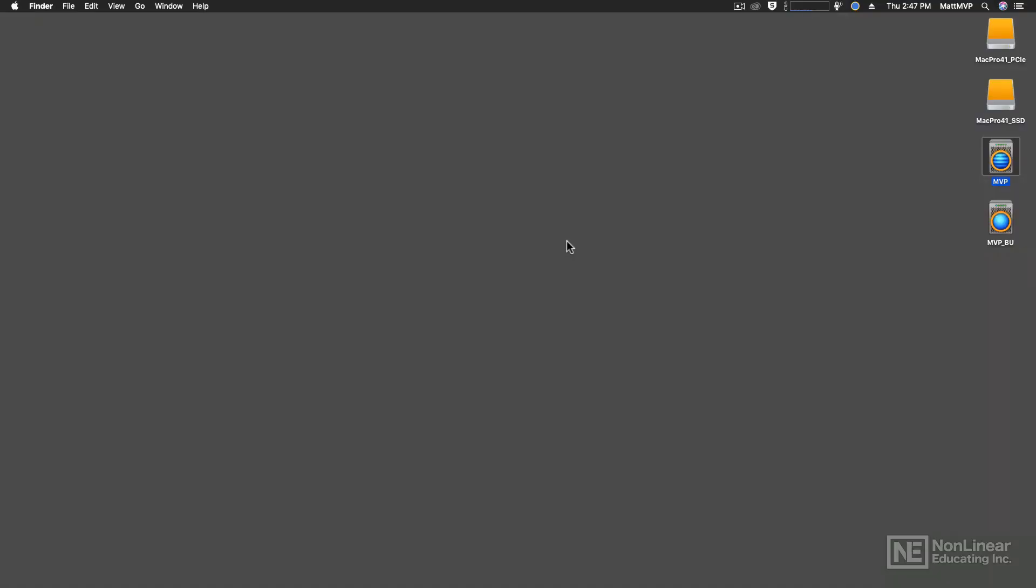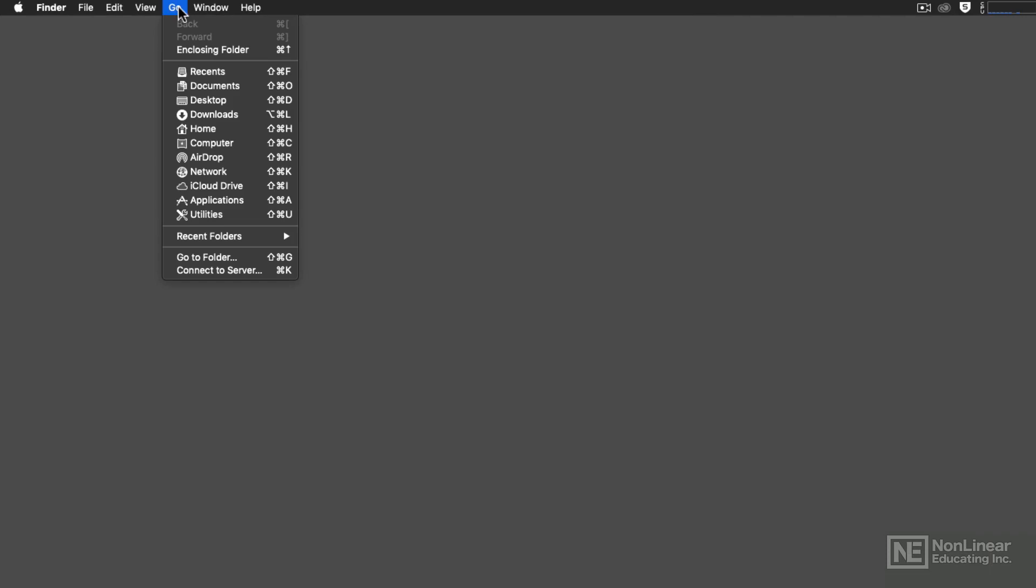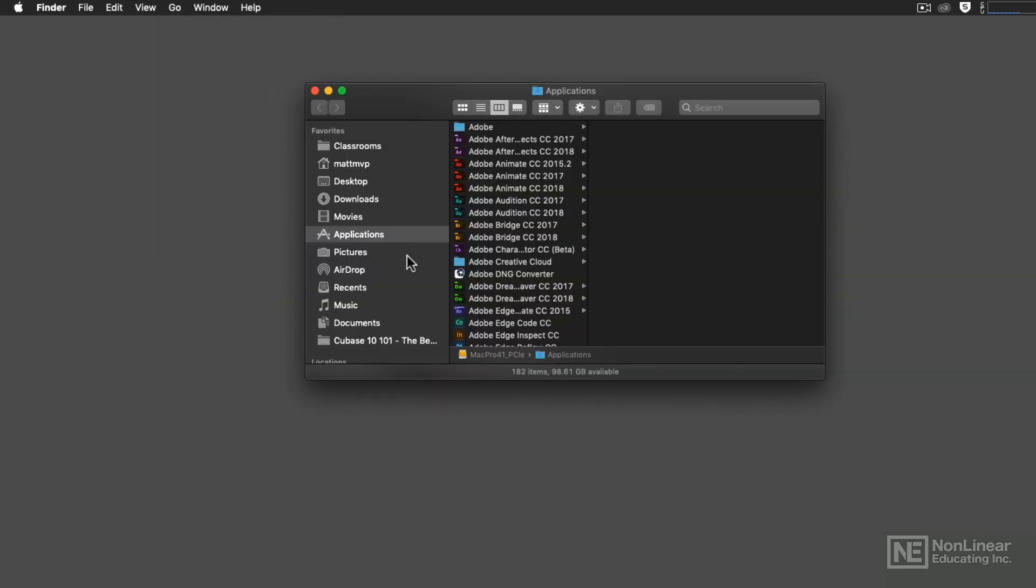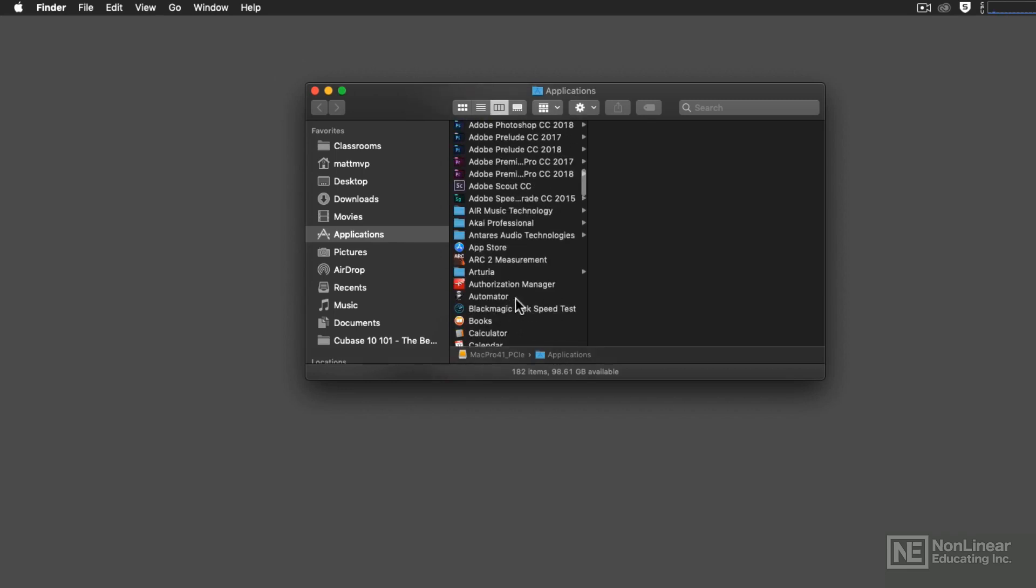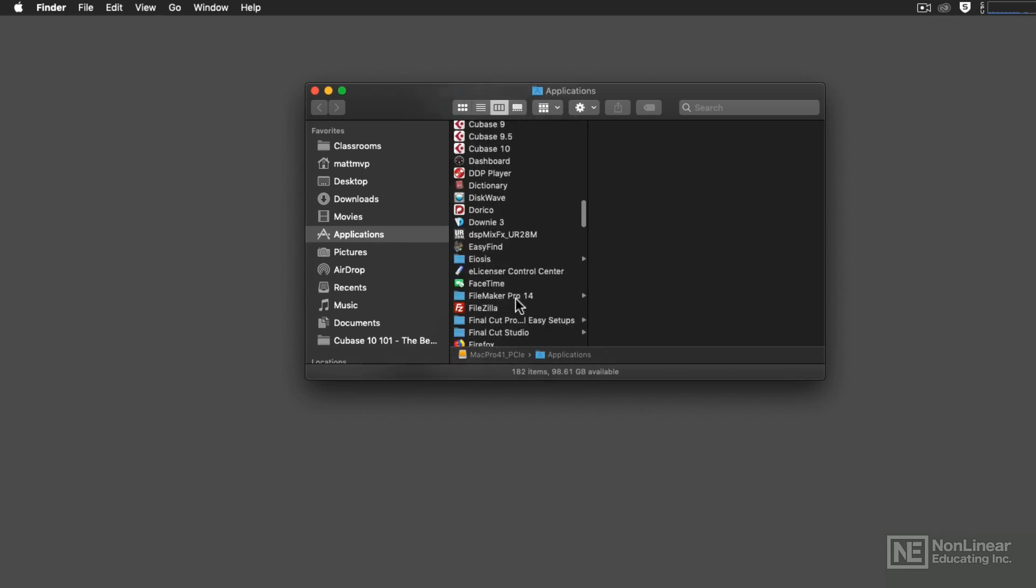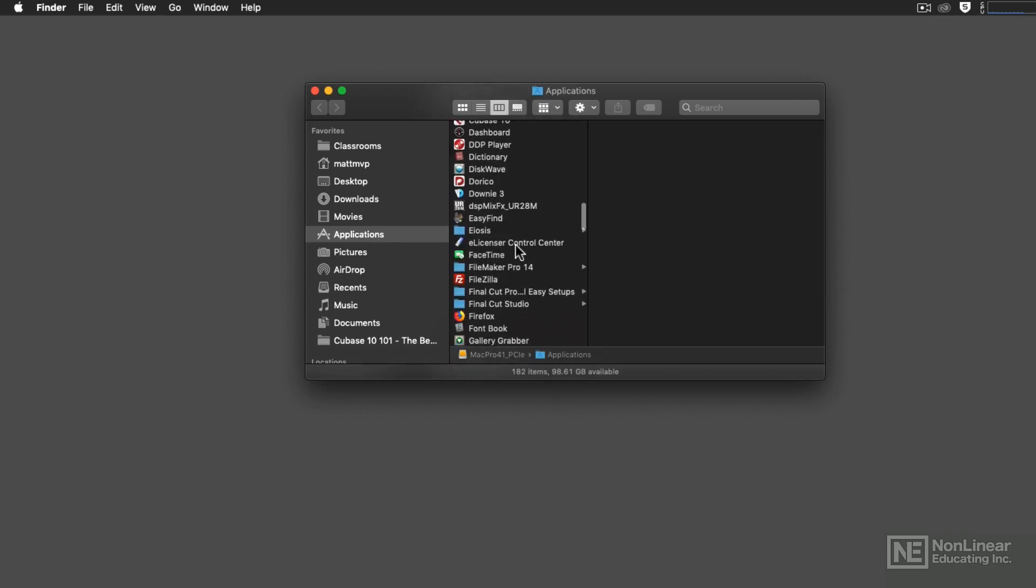If you're on a Macintosh, you can use the Go in the Finder to go to your applications to find the eLicenser Control Center software. And that is in the E section right here.